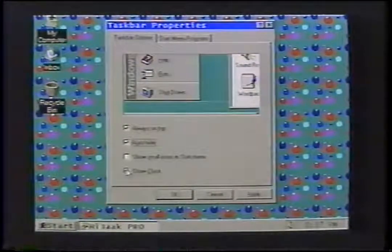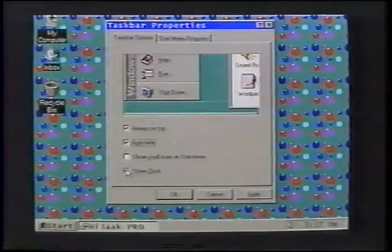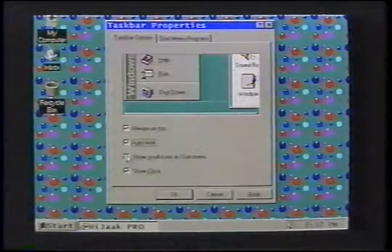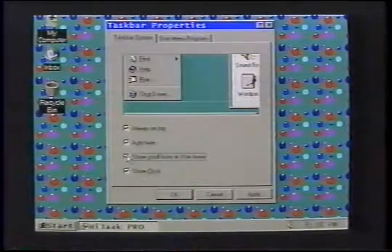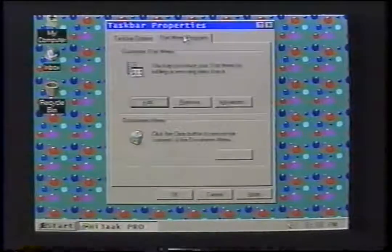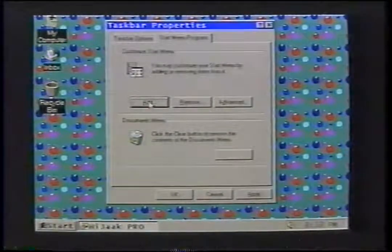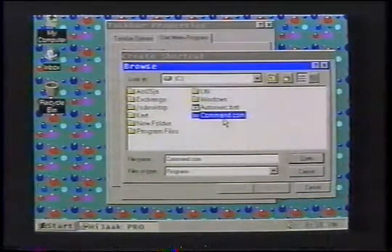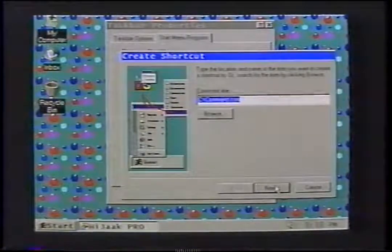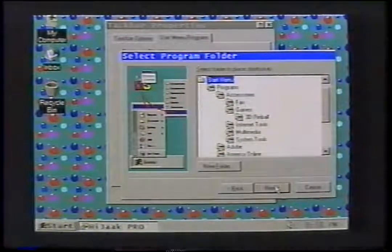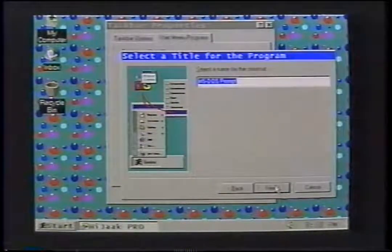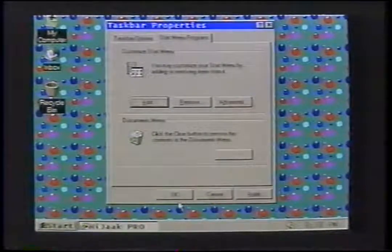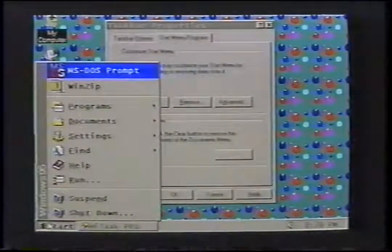You can also choose whether or not to show the clock and change the time — just double-click it. You have the choice to display small or large icons in the Start menu. You can remove a file from the Start menu and still have it saved on the hard drive, or you can add a shortcut to the Start menu by choosing Add. Type in a name or click Browse to find the file you want, click Next, select the folder to place it in, click Next again, then select a name for the shortcut, click Next, choose an icon, then click Finish. You can also drag programs to the Start menu.